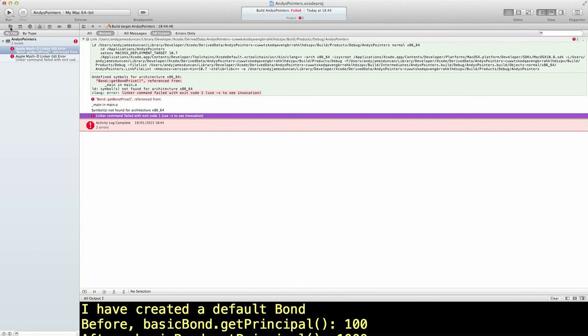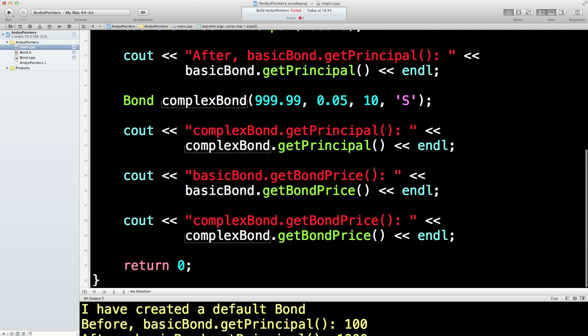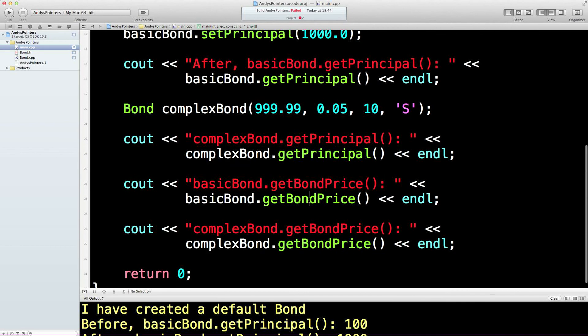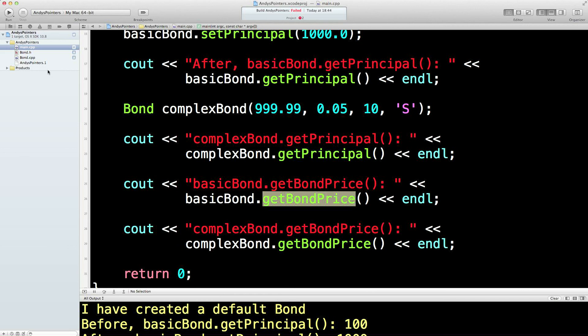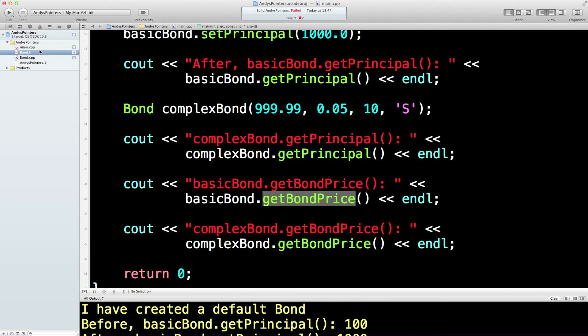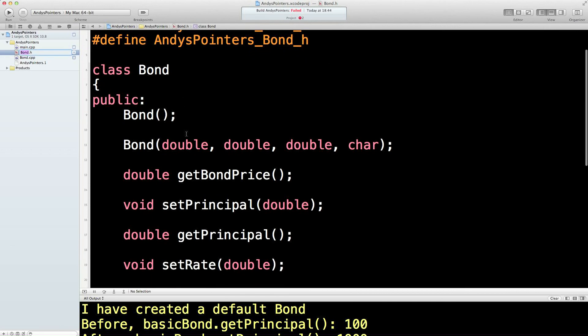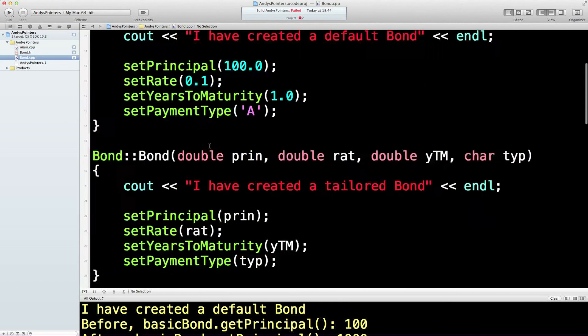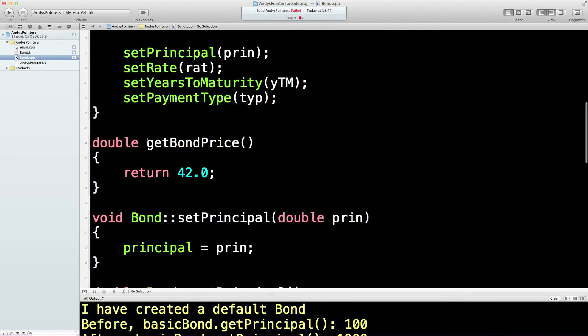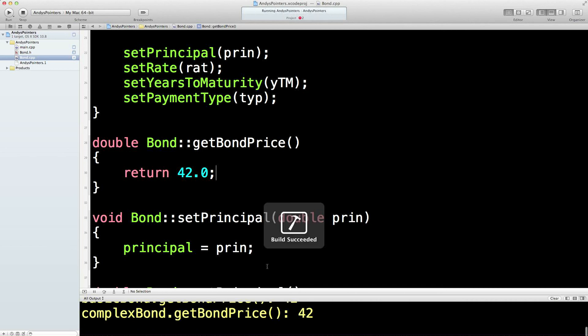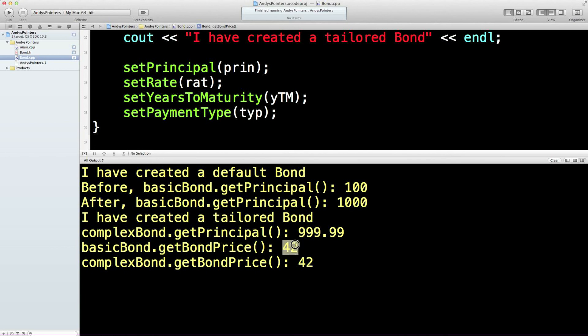How very bizarre. Oh. Get bond price. Let's have a look at this thing here. Double get bond price. Looks all right to me. Down here. Ah. Silly boy. There we are. Forgot to get the thingy in there. Should work now. Yep. There we go. Got there in the end. Both coming back as 42. And I think we're done. Next time we will put a proper algorithm in there to come back with a decent price. See you next time.